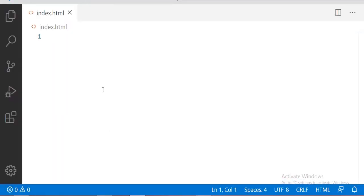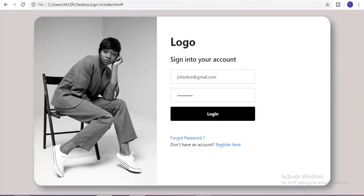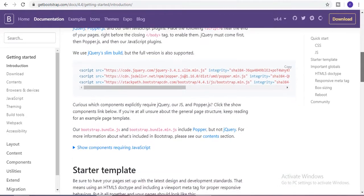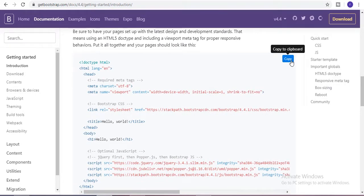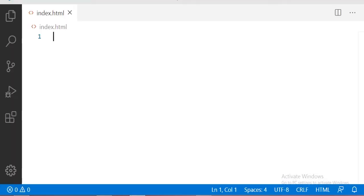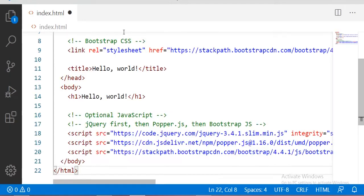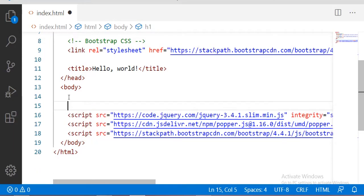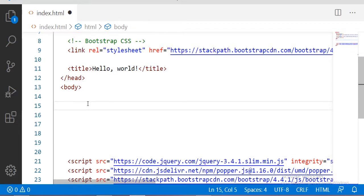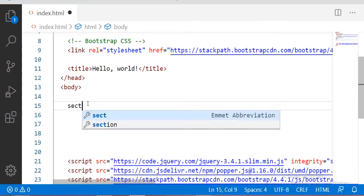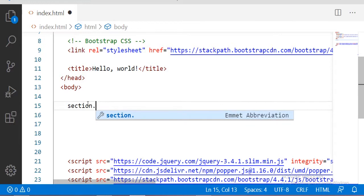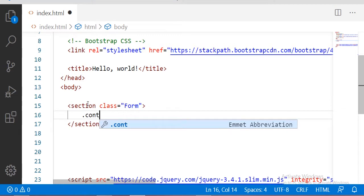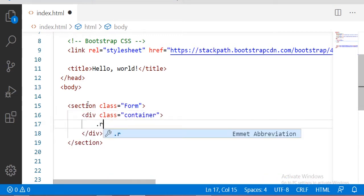Before starting with Bootstrap, we have to copy the Bootstrap starter template from the getbootstrap website. Let me copy this get-started template and paste it right here. This is our starter template — before using Bootstrap we have to copy and paste it. In Bootstrap we use a section first; I am taking a section with the class of 'form', and after that I am going to take a container.